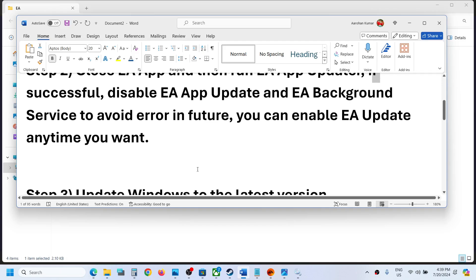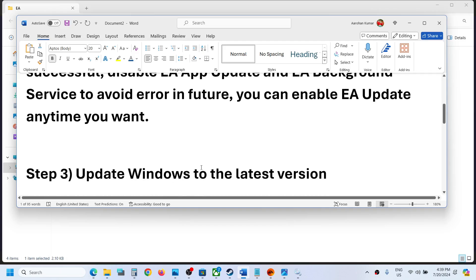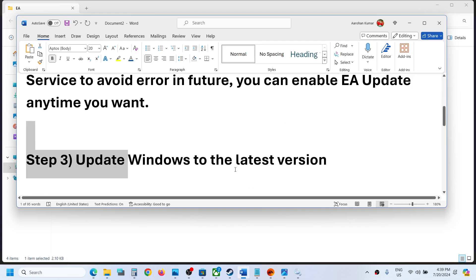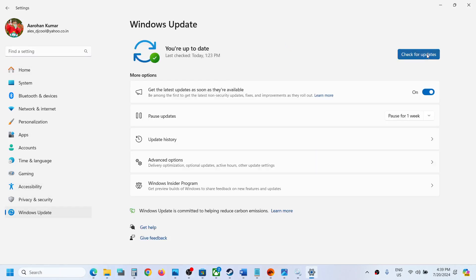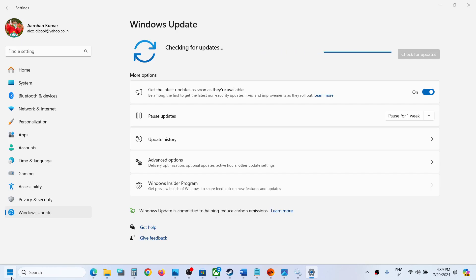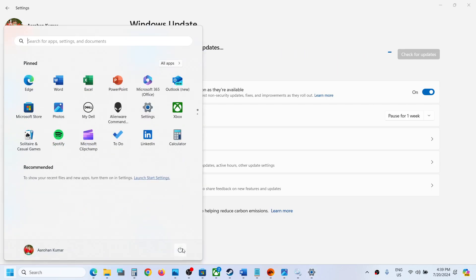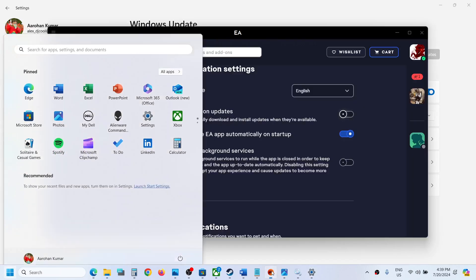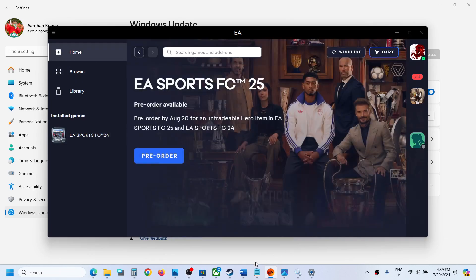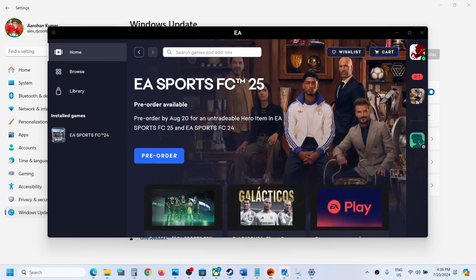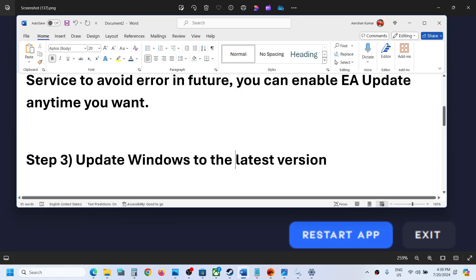If you are still receiving the error, the next step is to update Windows to the latest version. Open Windows Settings, go to Windows Update (or Update and Security), and click Check for Updates. Make sure Windows is up to date. Once the update is complete, restart your PC and then try to open the EA app again.